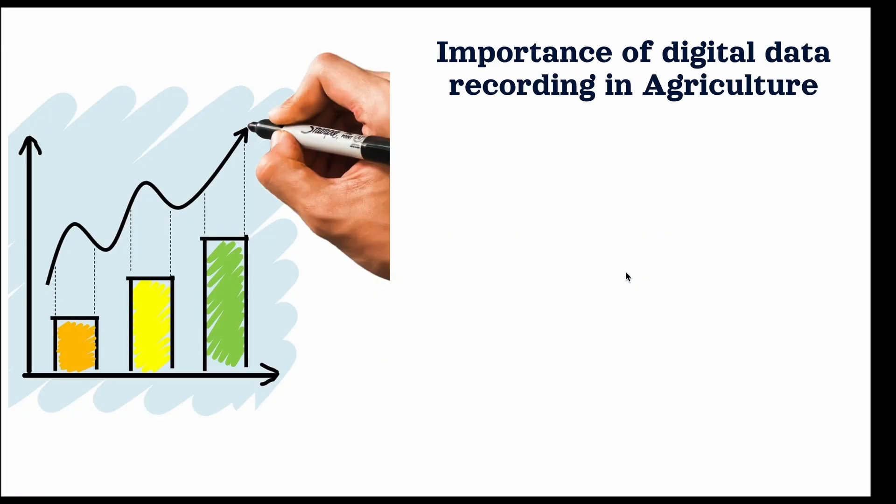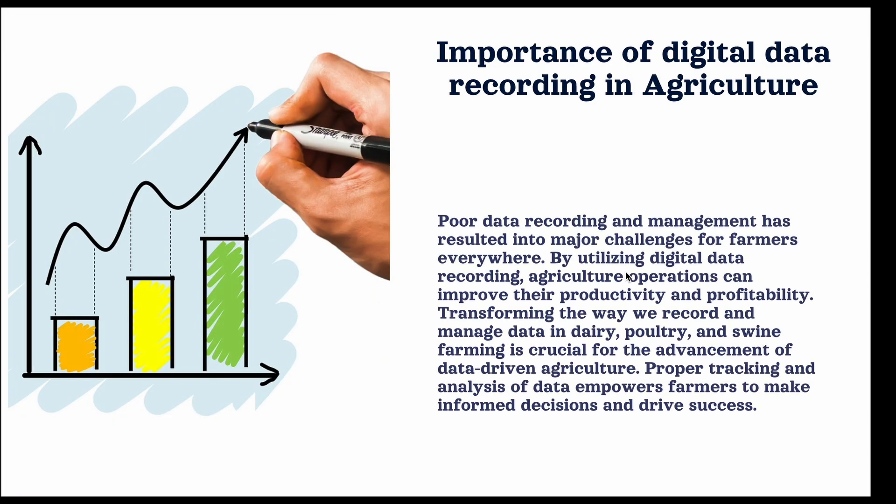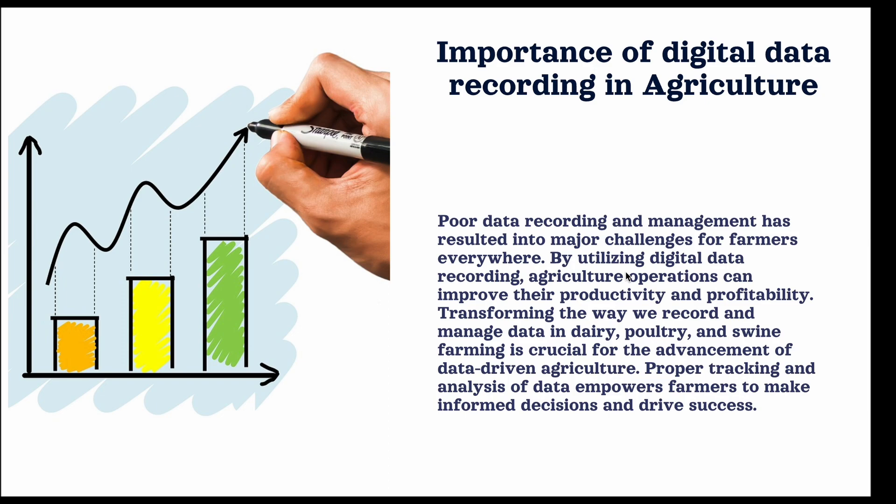Poor data recording and management has long been a major challenge for farmers, leading to significant inefficiencies and hindrances to success. With digital data recording, this issue can be addressed and solved. Transforming the way we record and manage data in dairy, poultry, and swine farming is essential for advancement of data-driven agriculture, as it allows for proper tracking and analysis of data, enabling farmers to make more informed decisions.